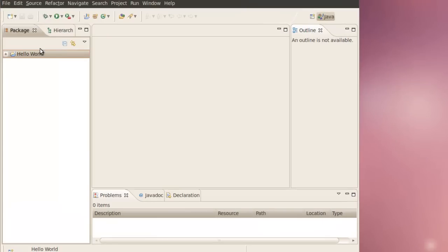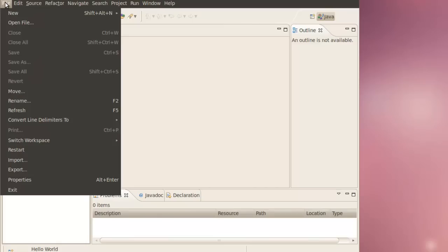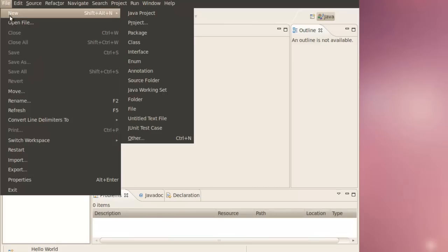And in Hello World, we're going to add a new class. New, Class.